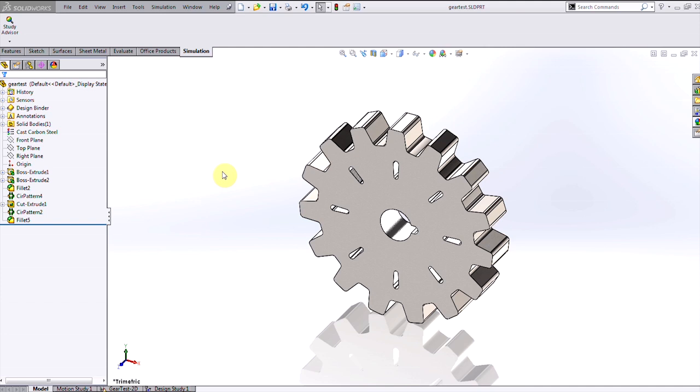SOLIDWORKS Simulation is the built-in analysis tool inside SOLIDWORKS that allows you to quickly check any model for a variety of simulation conditions, such as excessive stress, temperatures, or vibration.